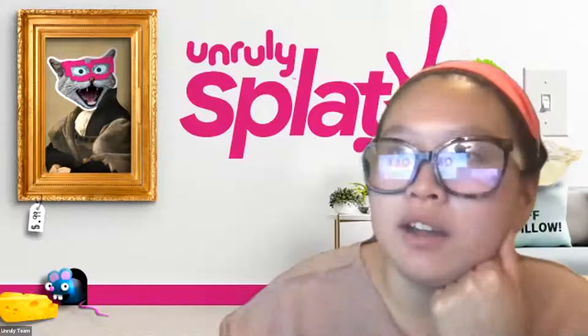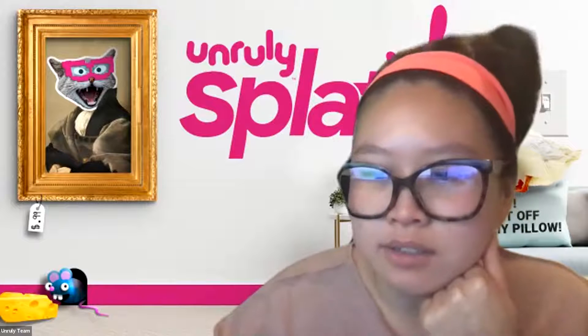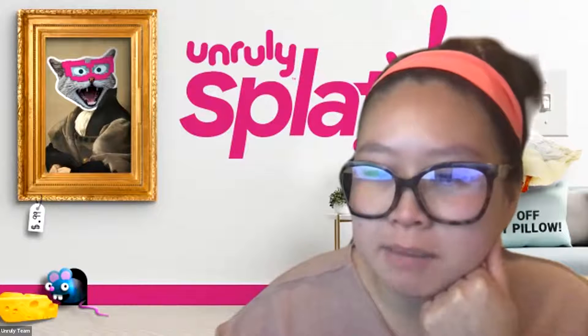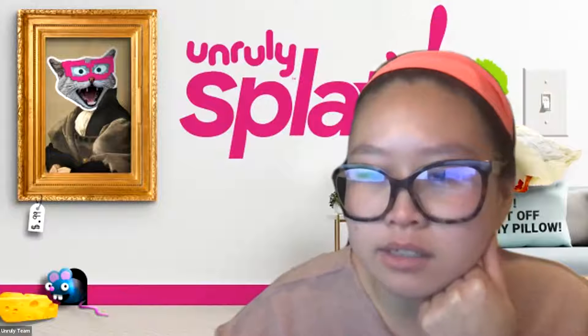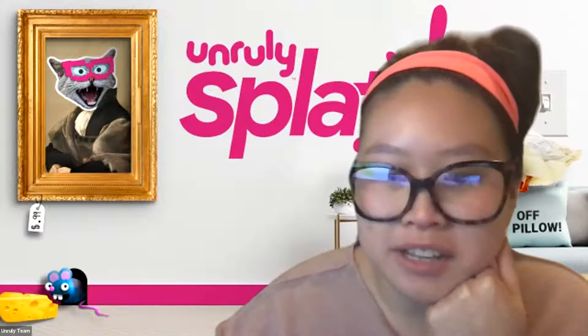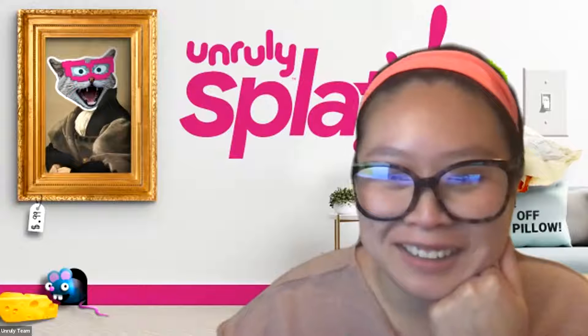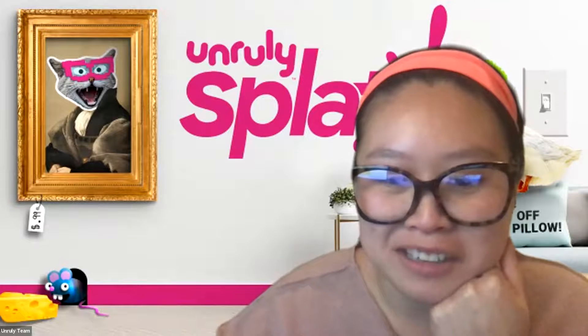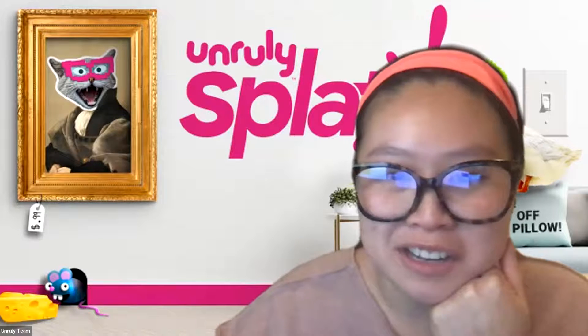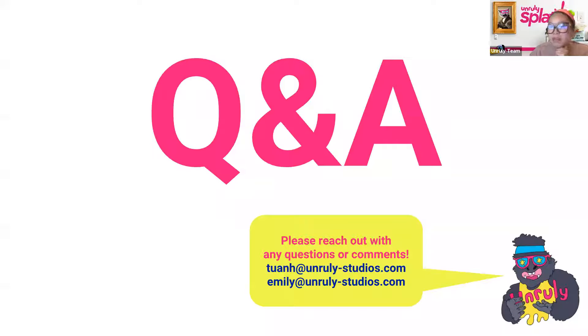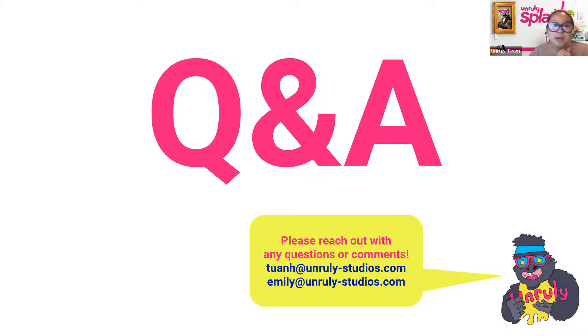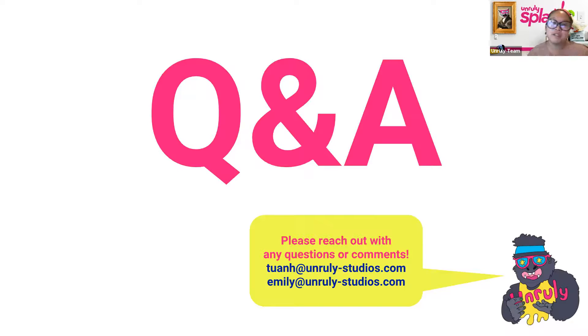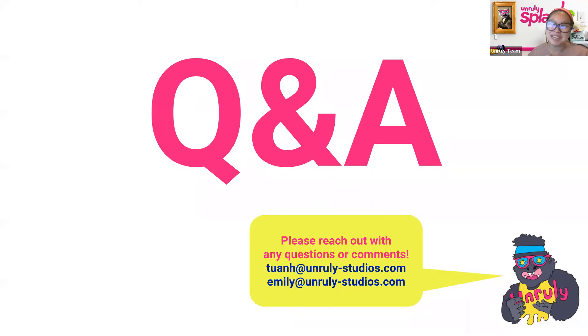So the last thing is just a Q and A. I'm going to share my email and Emily's email. I am Anne at unrulystudios.com. So feel free to reach out to me about any questions about implementation in your classroom, resources that you would like to see or resources that exist and you would like some help walking through them. So any questions about implementation or making sure that you and your kids feel empowered while using splats, I'm the one to go to. And then Emily at unrulystudios.com. She just does everything. She knows everything. So feel free to reach out to Emily as well.